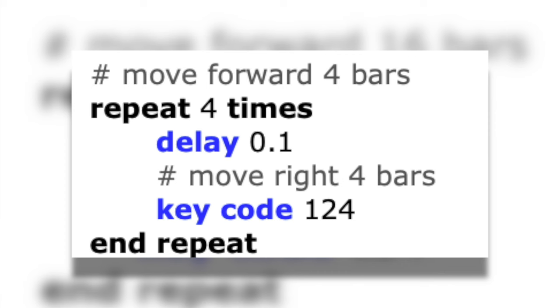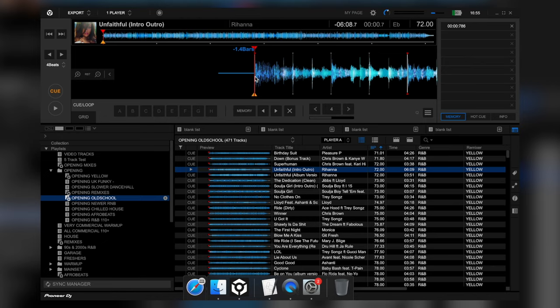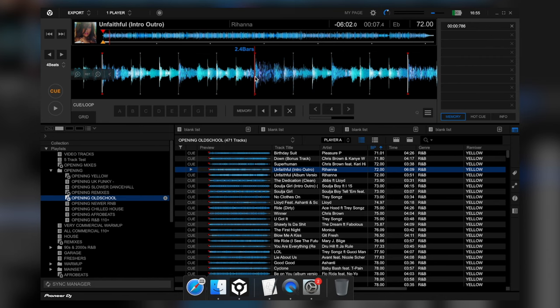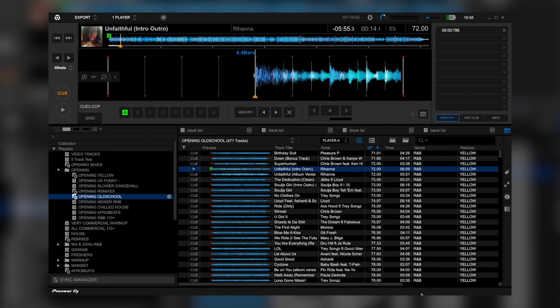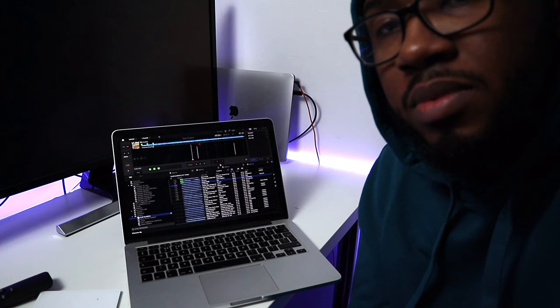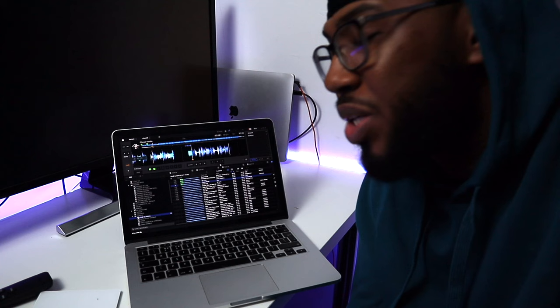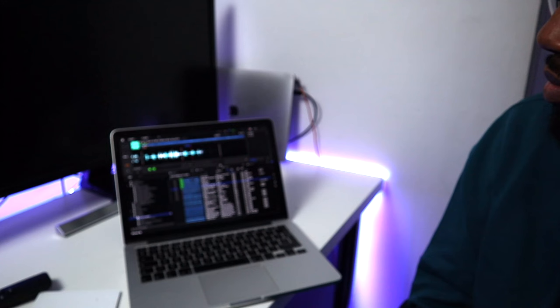All I need to do is change the numbers from 16 bars to four bars. This part of the script presses key code 124 — the keyboard shortcut for jumping one bar — and repeats it four times. When we run the script you can see it sets three cue points: one at the beginning, one at the end of the fourth bar, and one at the end of the eighth bar. If you look at my laptop closely, you can see all my cue points are being set automatically and I'm not even touching it.